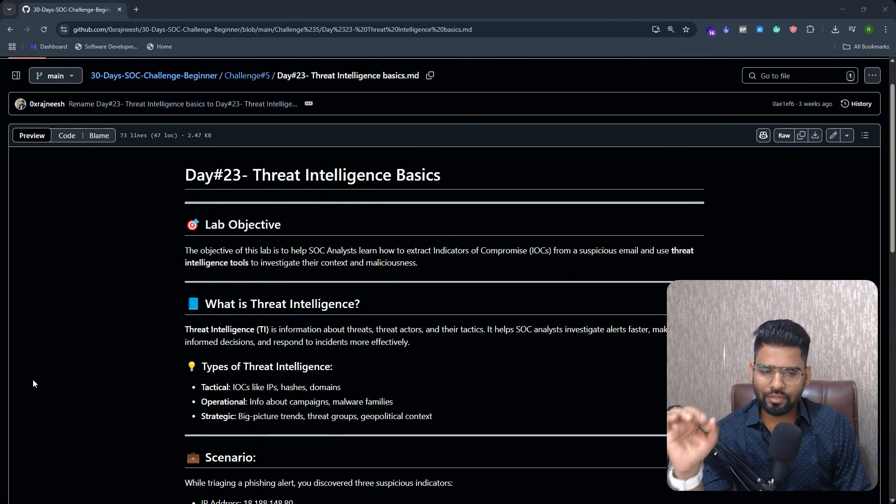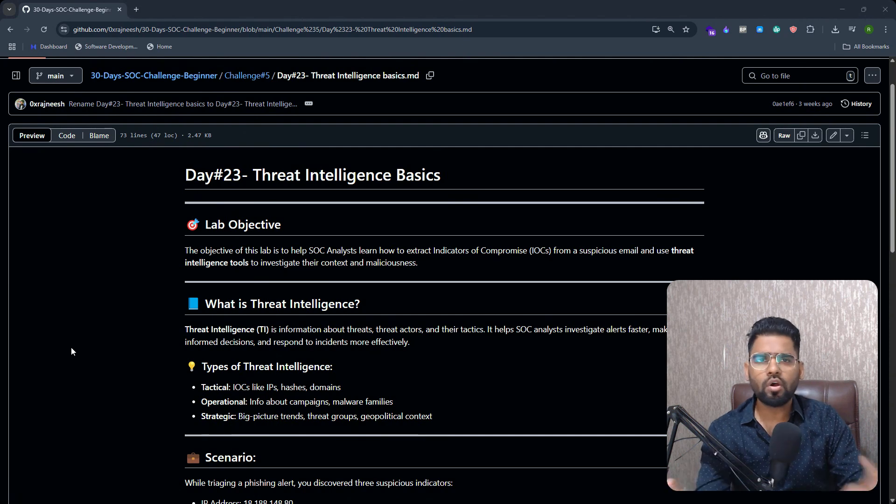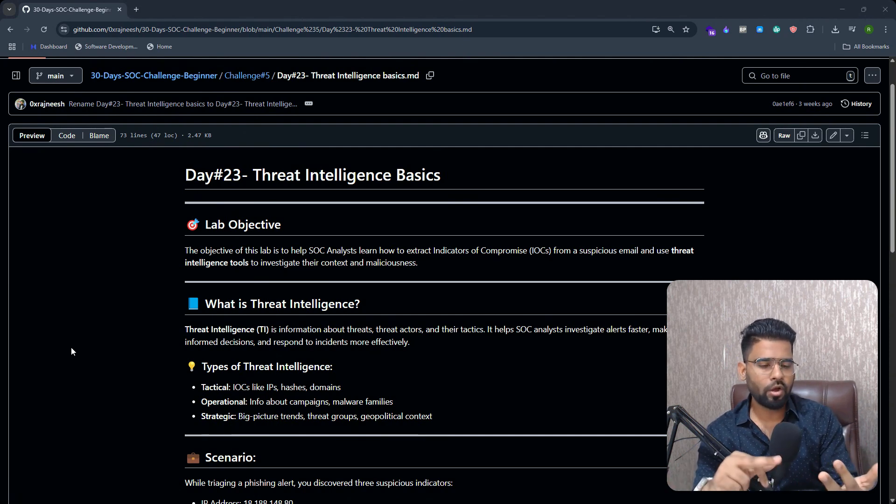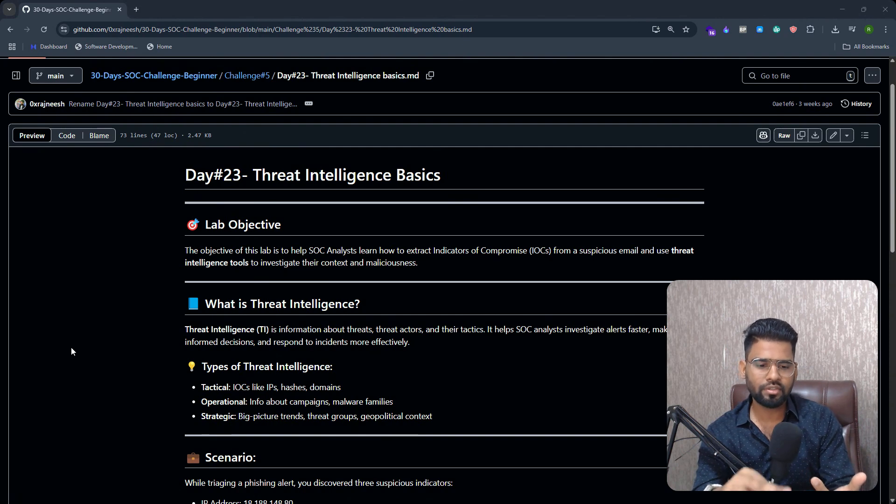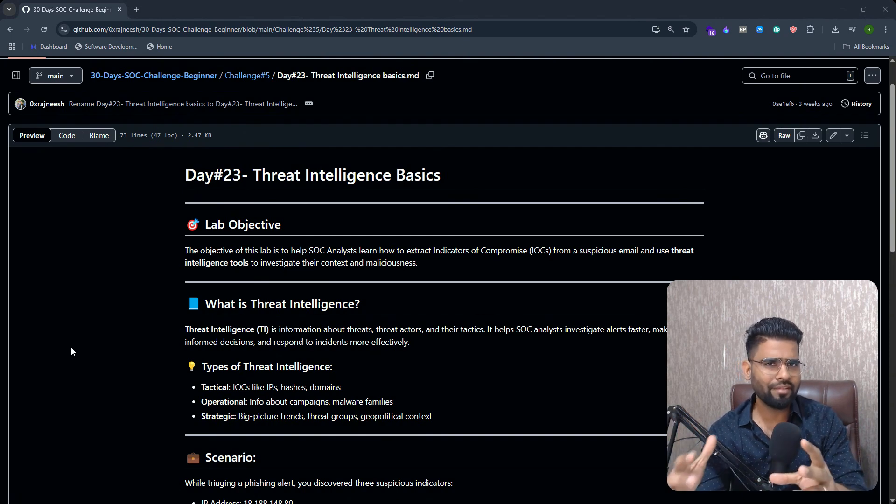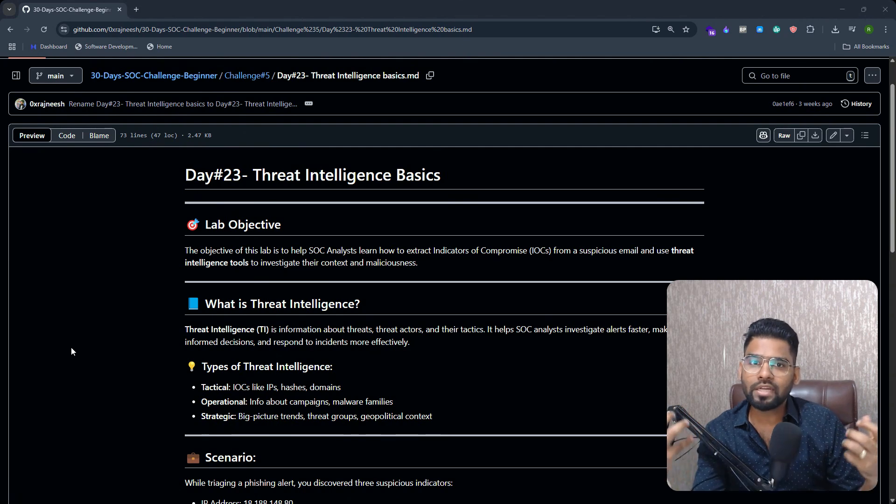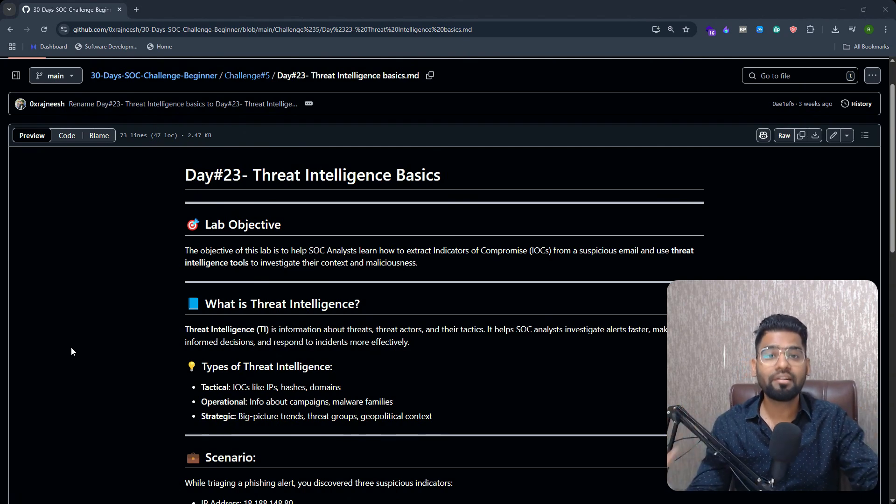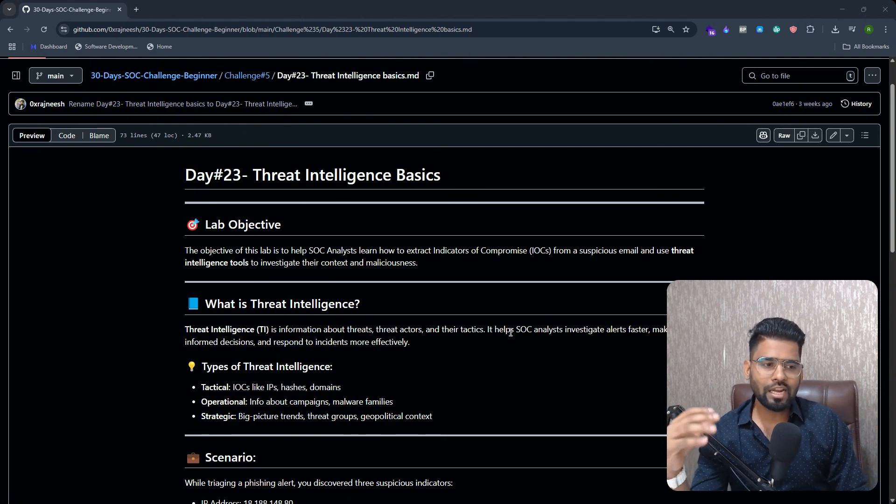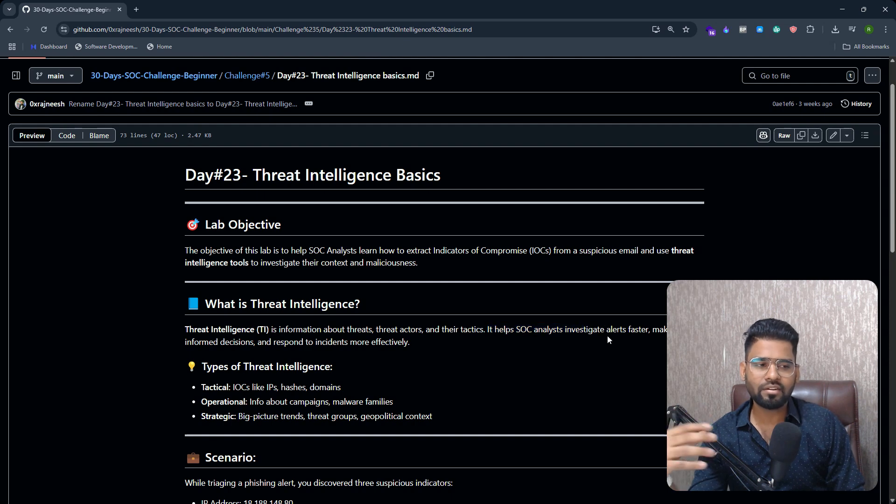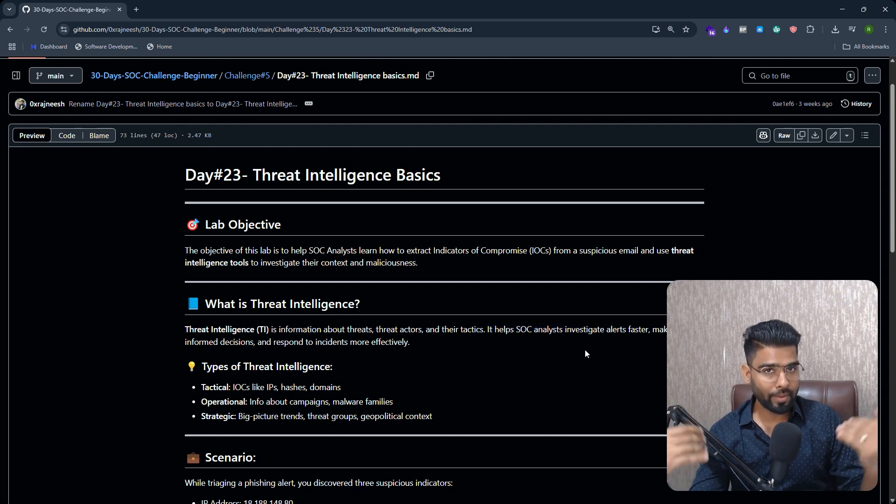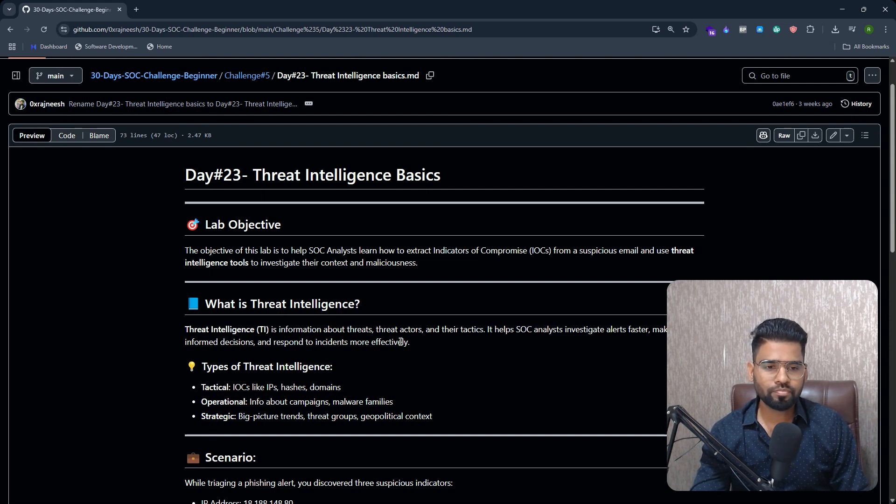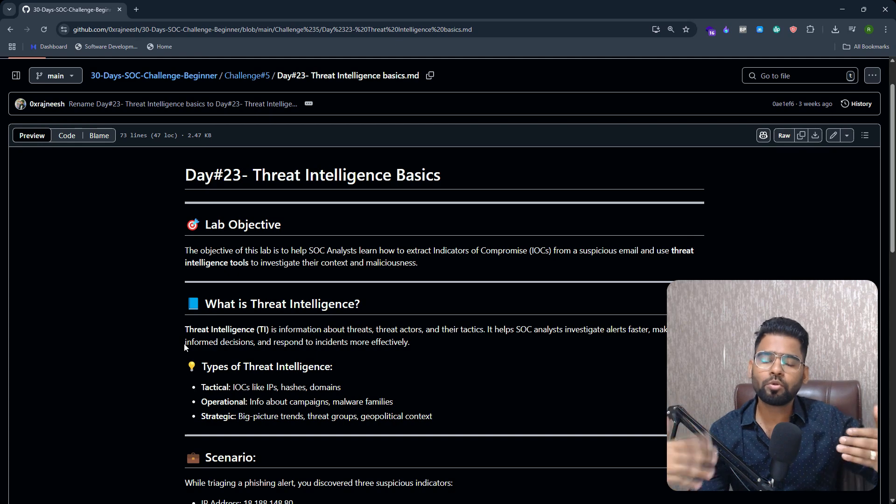Threat intelligence is any sort of information about threats, about the threat actors, their IP address, the resources, and everything that can be used by the security team to improve their defense. This helps SOC analysts especially to investigate alerts faster, to be prepared about upcoming threats, and also help them to make better decisions.